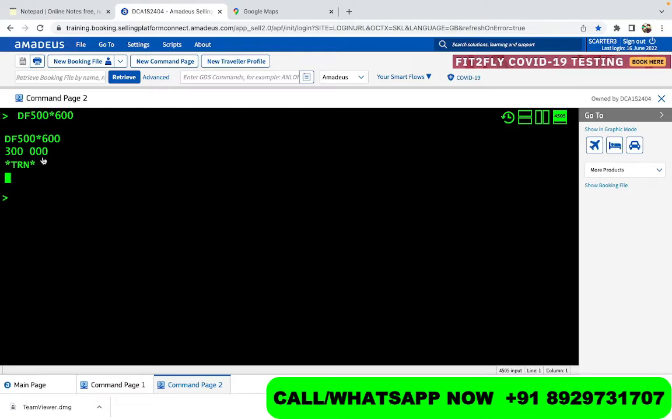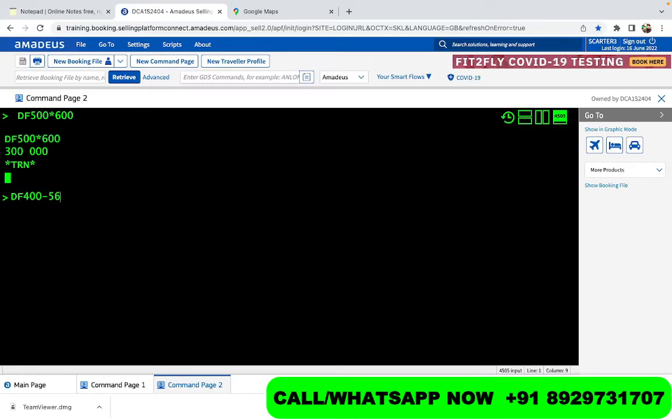Then if you want to subtract something, it's again very simple. There is a sign of minus or hyphen. So it is 400 and you want to subtract something, you put this hyphen or the sign of subtraction and then whatever you want to subtract it with. So 400 minus 56 is going to be 344. That's how we subtract anything in Amadeus.